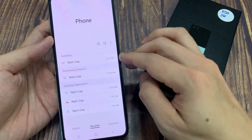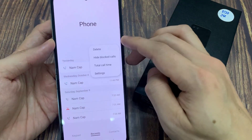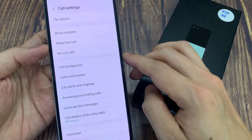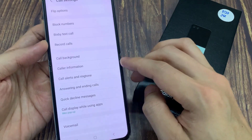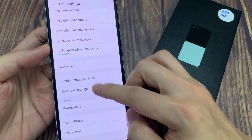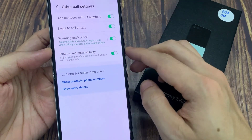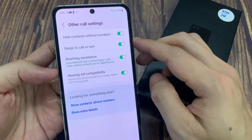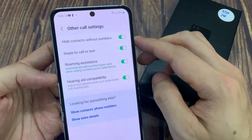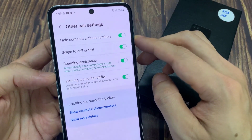Then, in here tap on the more button. From the pop menu, tap on settings. In settings, scroll down and tap on other call settings. And then, tap on hide contacts without numbers.